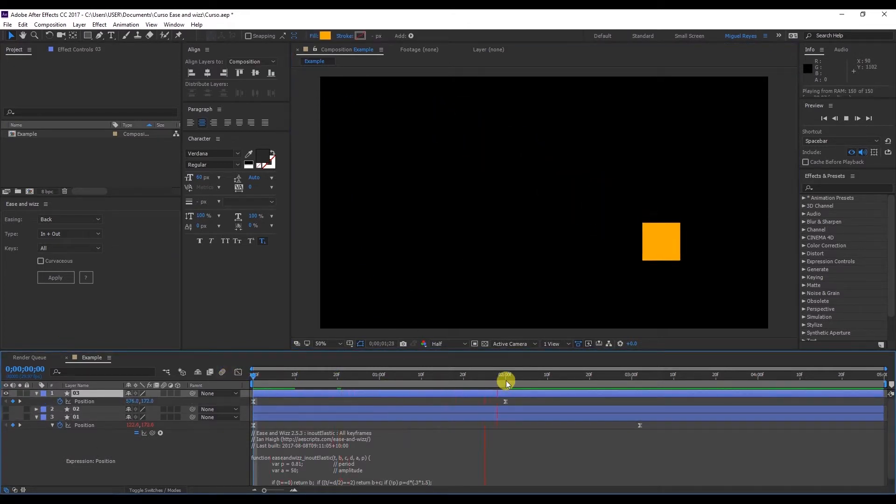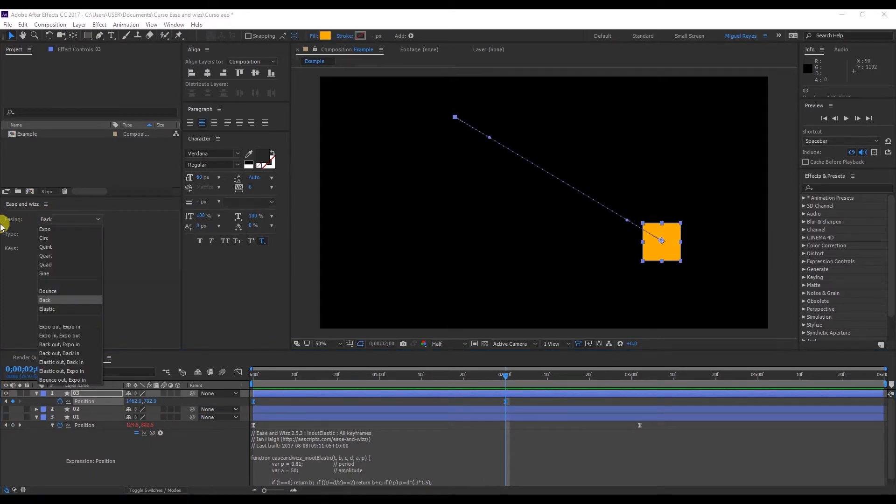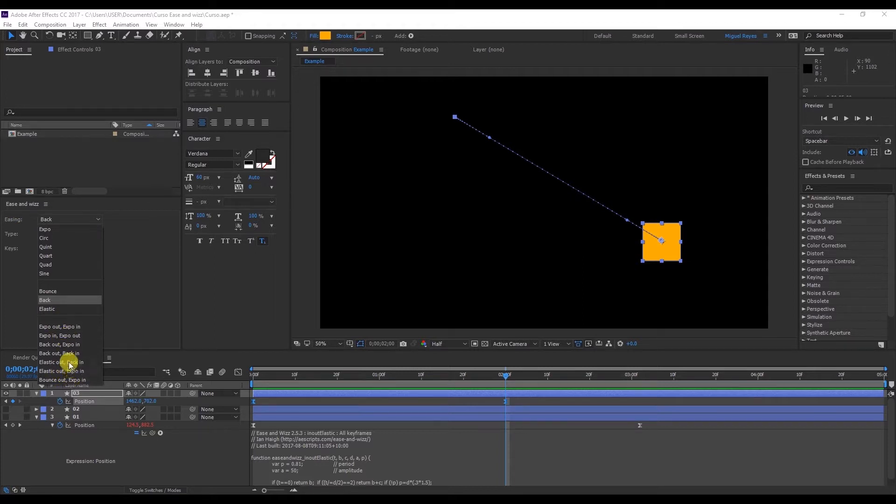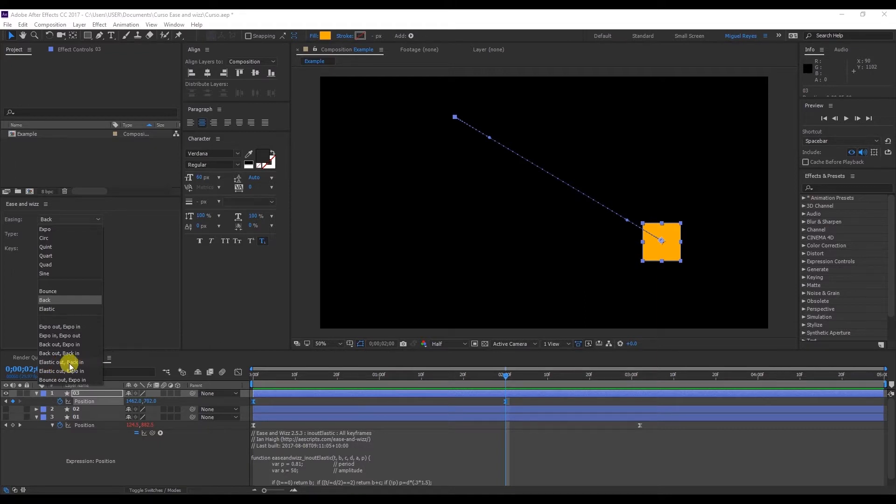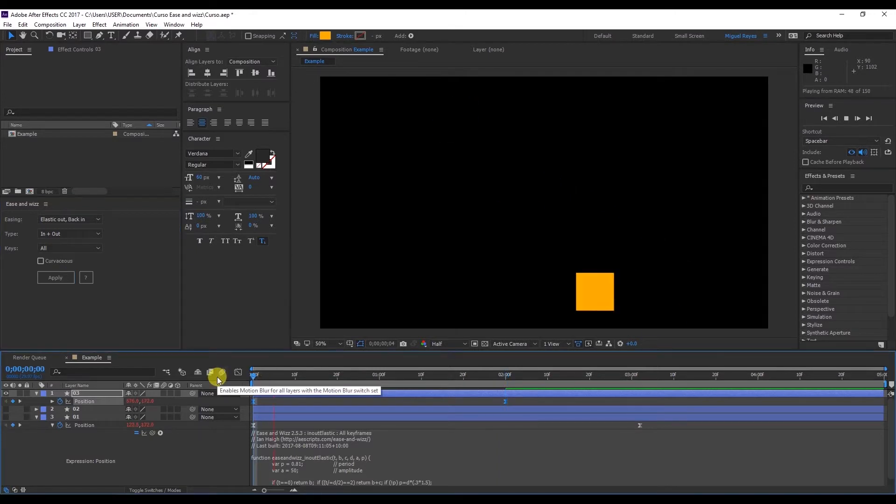Let's go to square number three and then select the position. And for easing we can also combine the different effects. So for example elastic out, back in. Let's take a look.